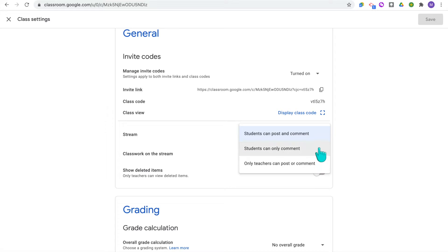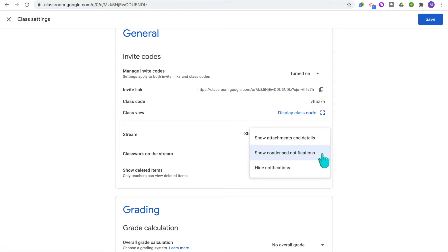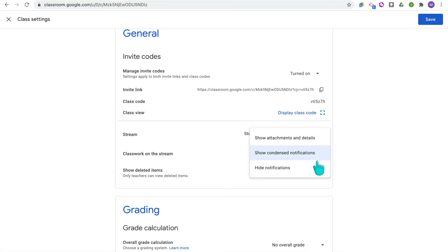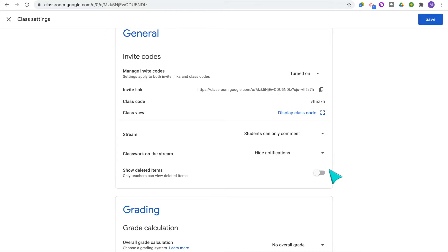I prefer to allow students to only comment so they can still interact and share their voice, and I let them use the stream as a casual space to comment on announcements, communicate with each other, and ask questions. For classwork on the stream, if you have Show Attachments and Details, then every time you post an assignment or material the history shows in your stream with all attachments. Showing condensed notifications shows that you did the action but without attachments included. And Hide Notification hides it completely, leaving only your announcements in the stream — I prefer this option so the stream stays less cluttered.